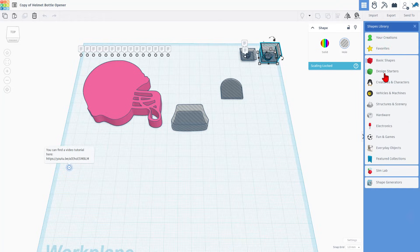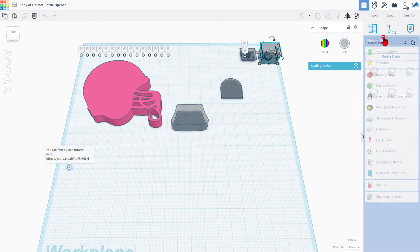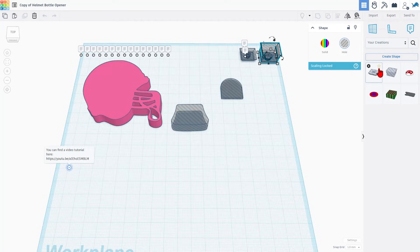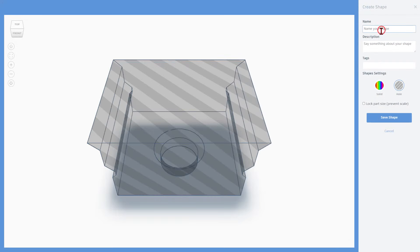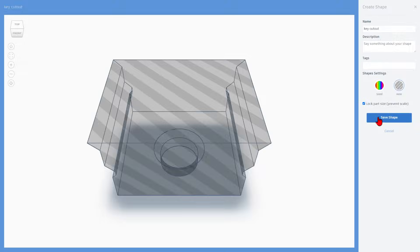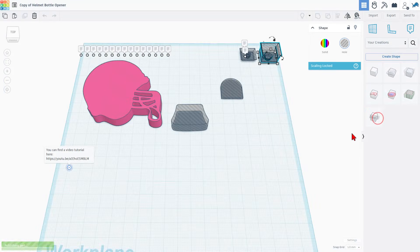Let me show you the steps. Simply click on one, choose your creations, and choose create shape. We're going to call this key cutout. We are going to lock the part size. It stays a hole and we're simply going to hit save shape.